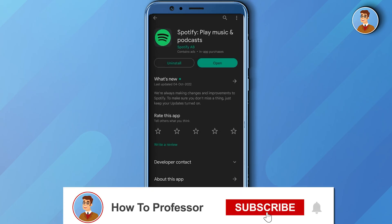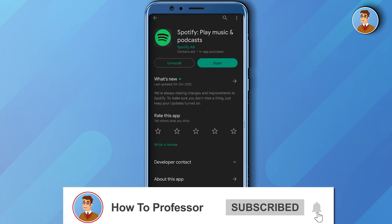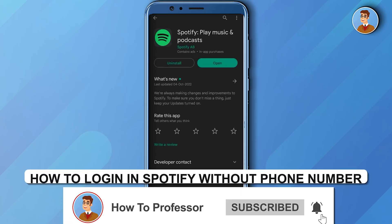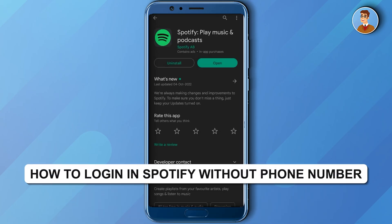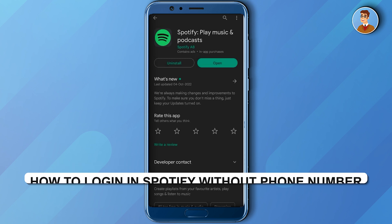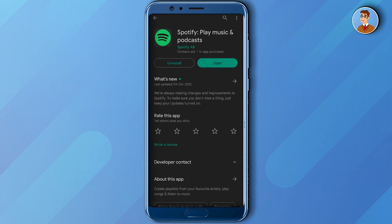Hello guys and welcome back to my channel. Today I'm going to show you how you can log into your Spotify account without your phone number. Firstly, let me show you my Spotify account.